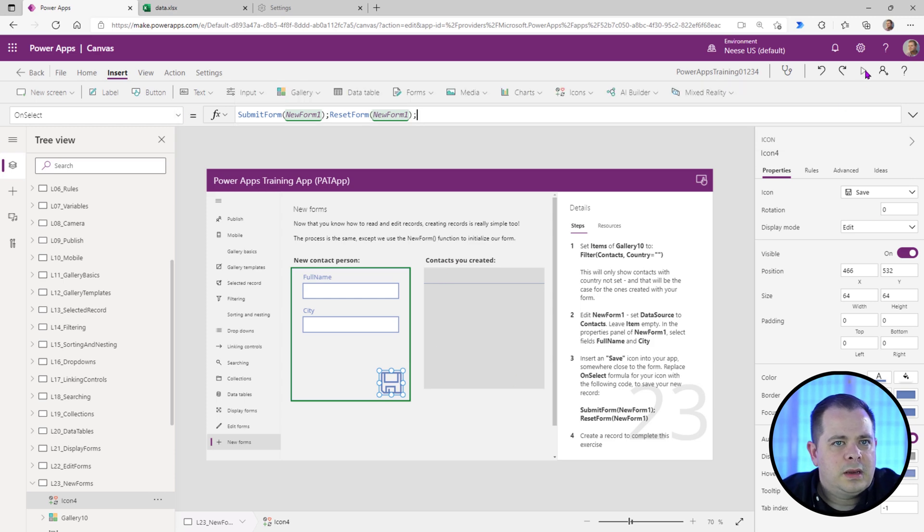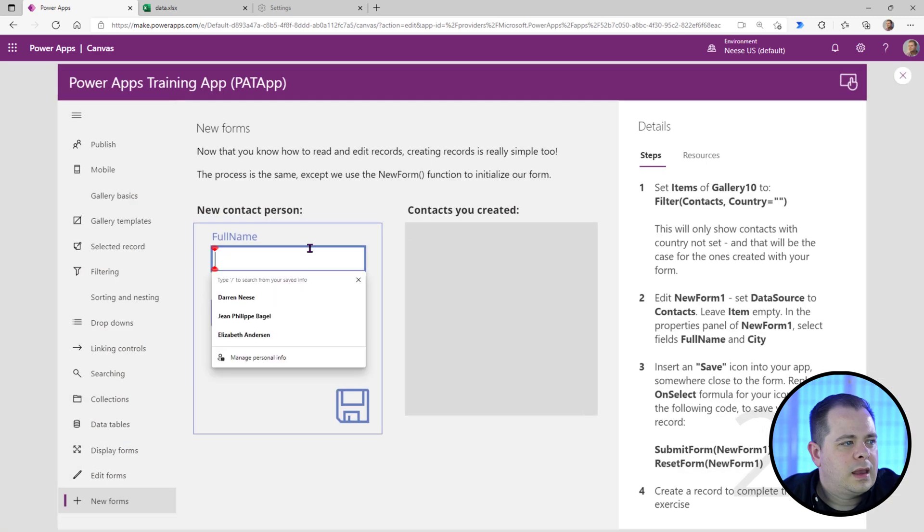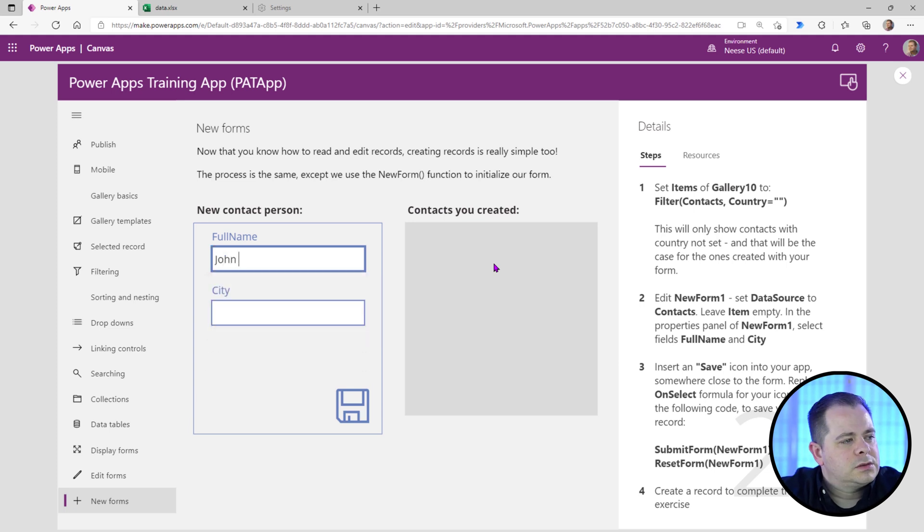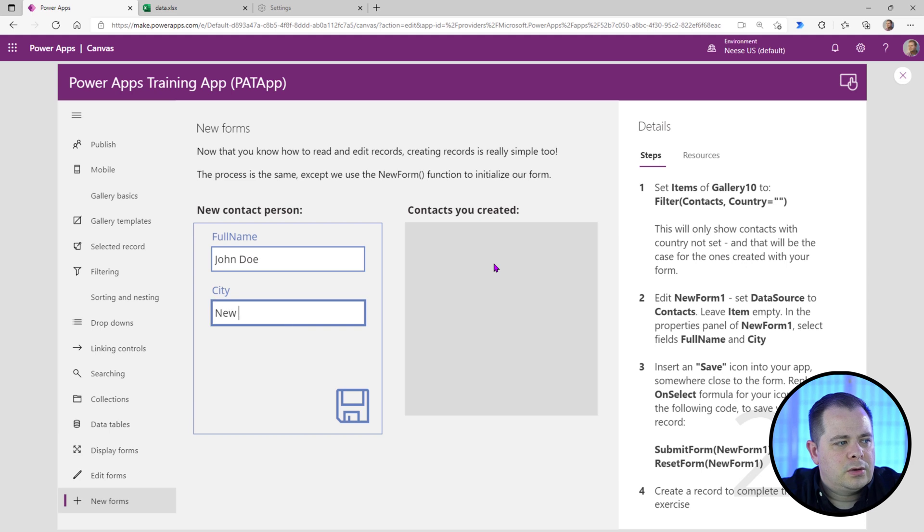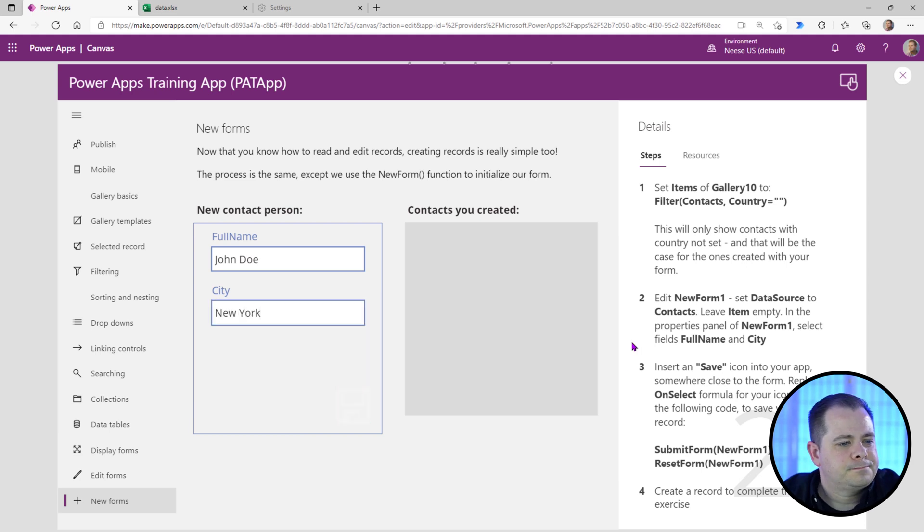And we need to add a new record to complete this exercise. So say John Doe, city. Put in here, New York. Click the save button. And we're done.